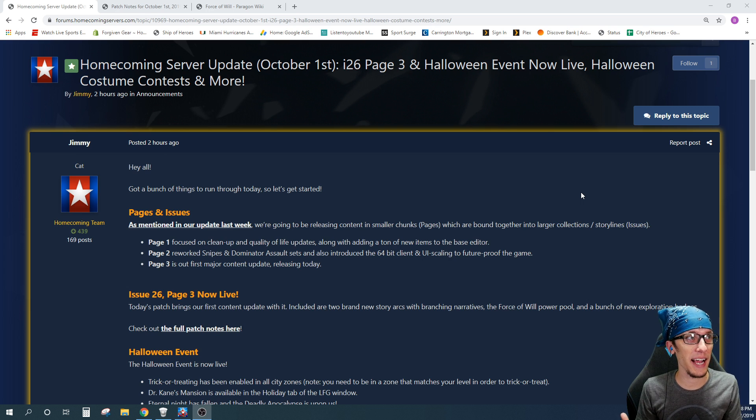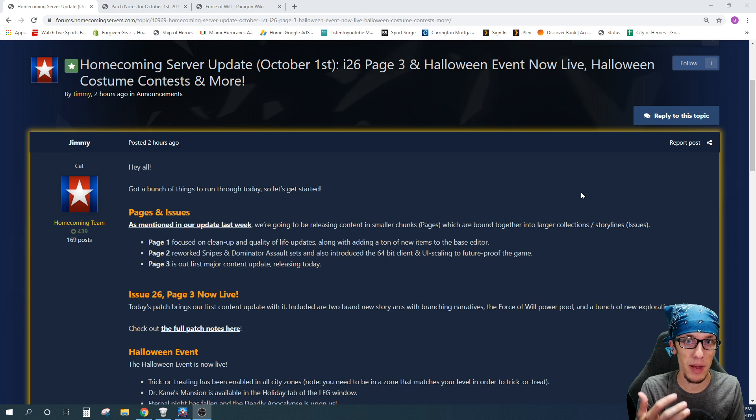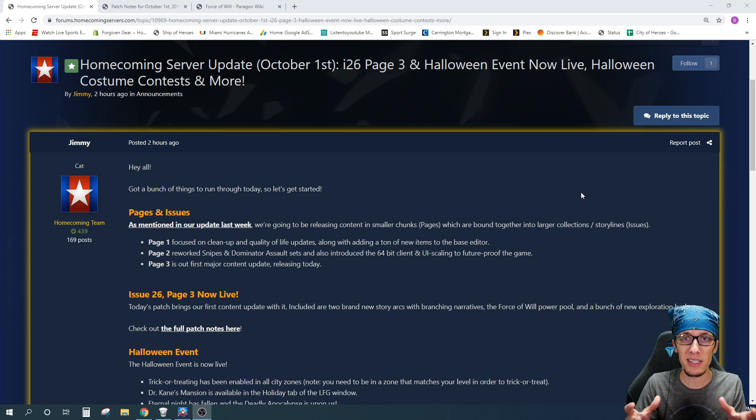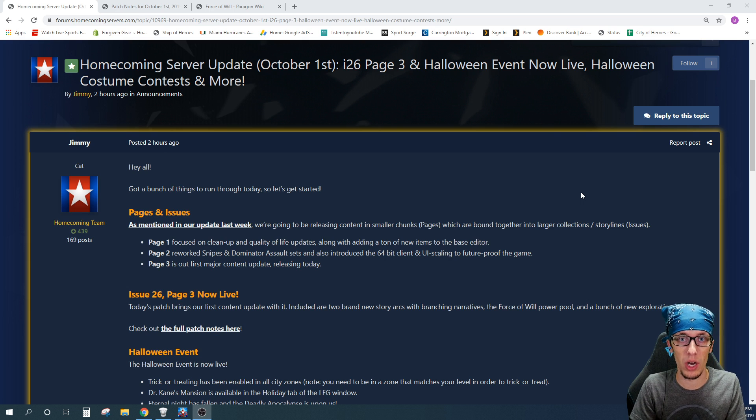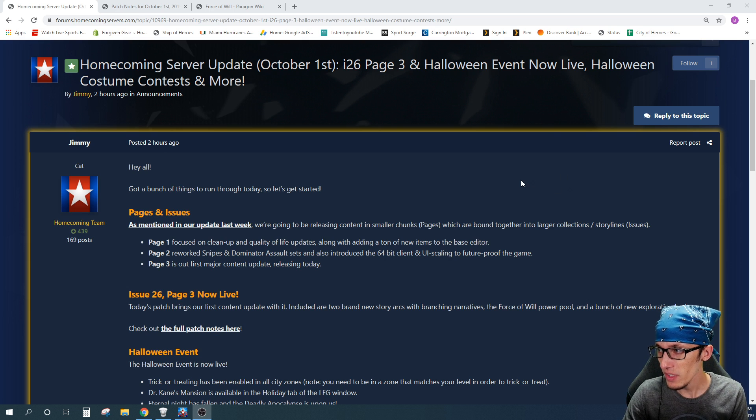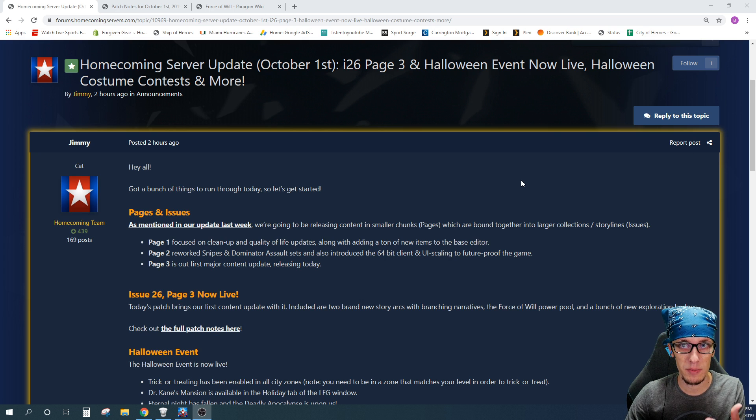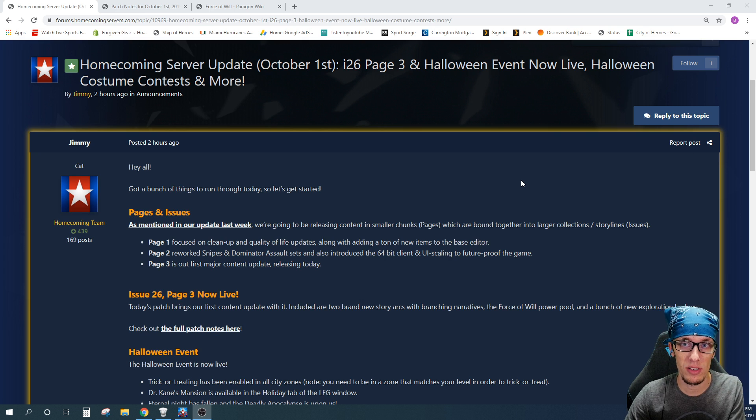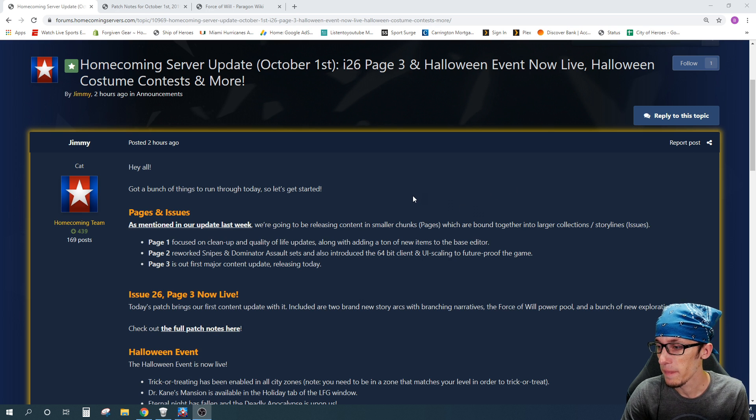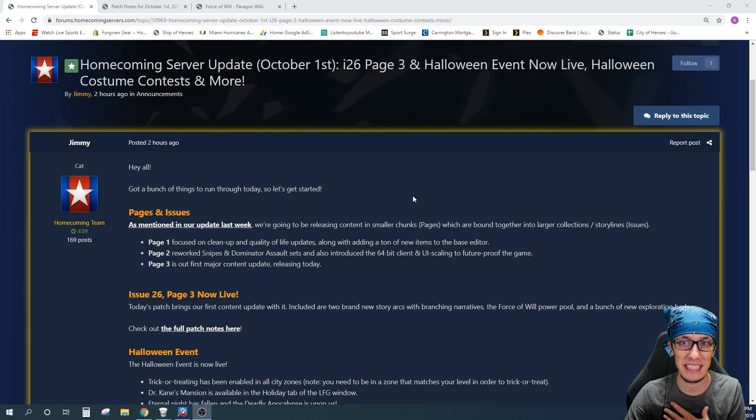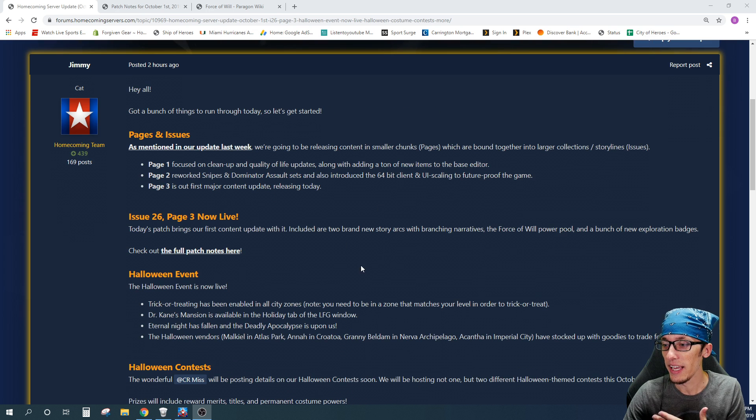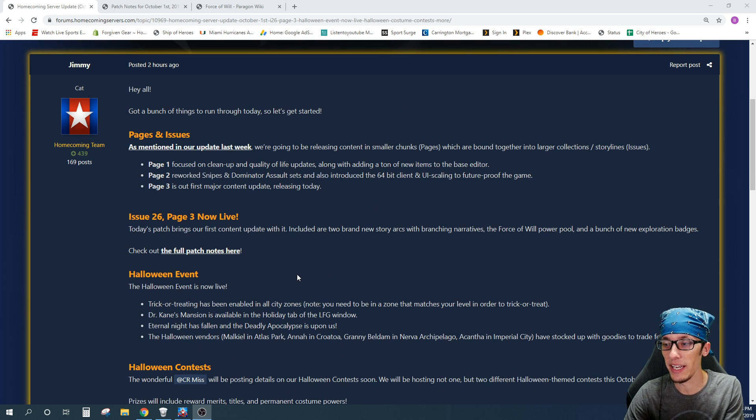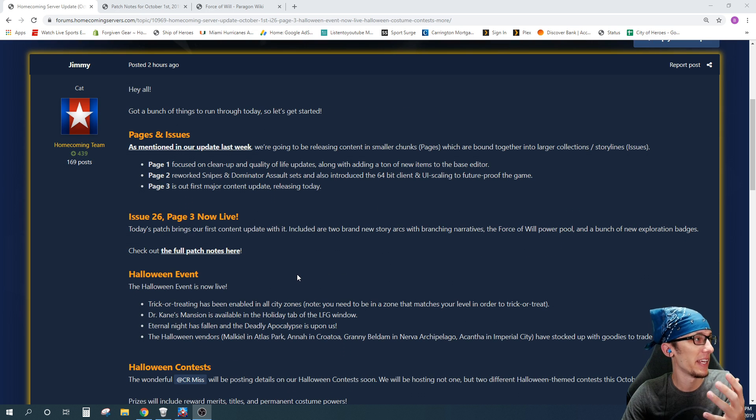So what exactly does that mean? Let's take a look over at the forums, a post by Jimmy, and see exactly what all comes with this patch. Again, this is Issue 26 page 3. This is considered a content patch, and I'm going to tell you why in just a moment. First and foremost, the most exciting thing for me is the Halloween event. It is now live. Heroes, we can now trick-or-treat.